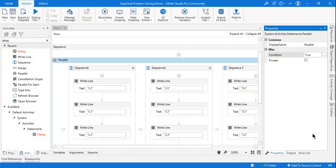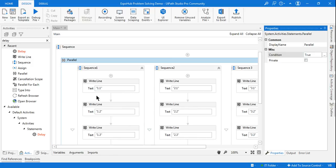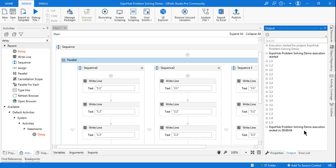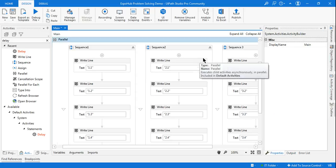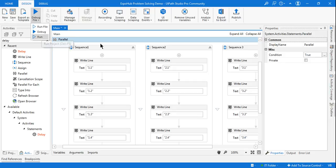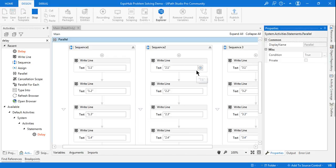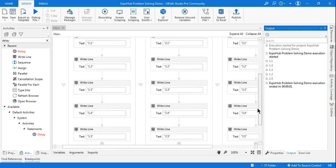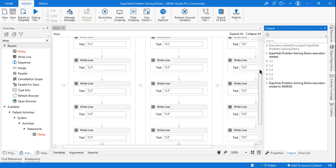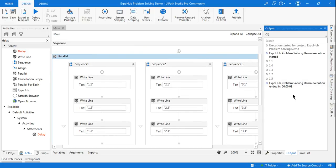Let me tell you how it works. If you set the condition to true, generally without any condition if you run it, you see it prints all values in any order — it executes all the activities. But when I set this property as true and run it, the output is 1.1, 1.2, 1.3, 1.4, 1.5 — and then it did not print branch number 2 or branch number 3. Why is this happening?